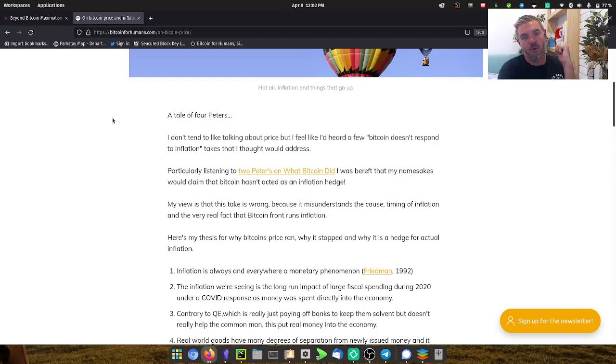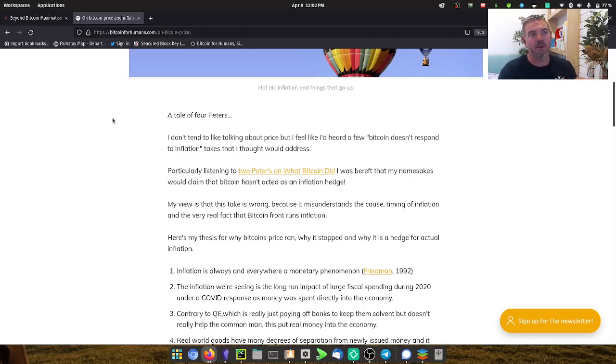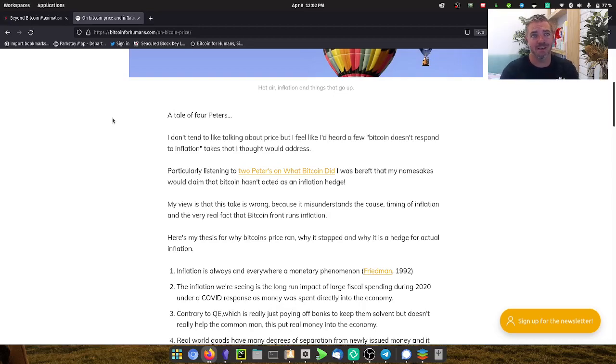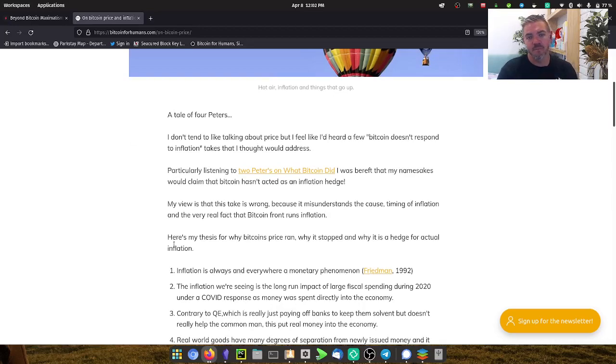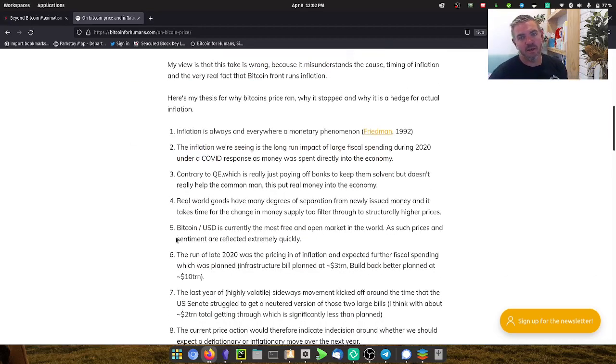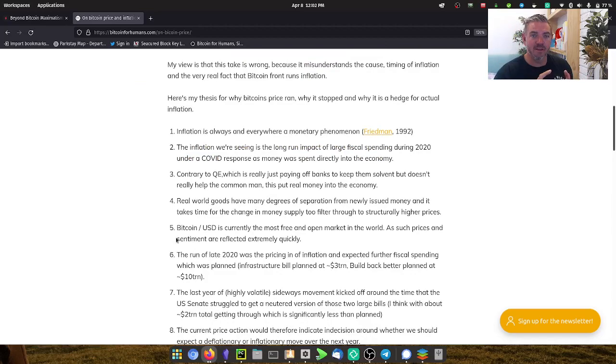This was the point of today's article. The framing was that Bitcoin isn't working as an inflation hedge. We've got inflation, why isn't it going up? You see this quite a lot online. The thesis that I'm going to lay out is the simple dot points.